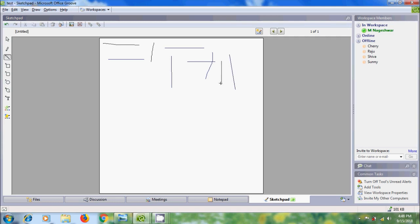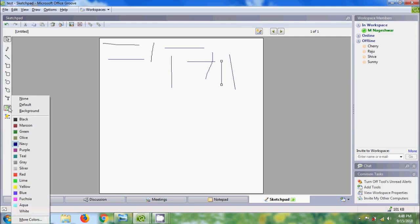If you want to add color to the line, first come out from the tool and select the line. After that come to Line Color and select a color.